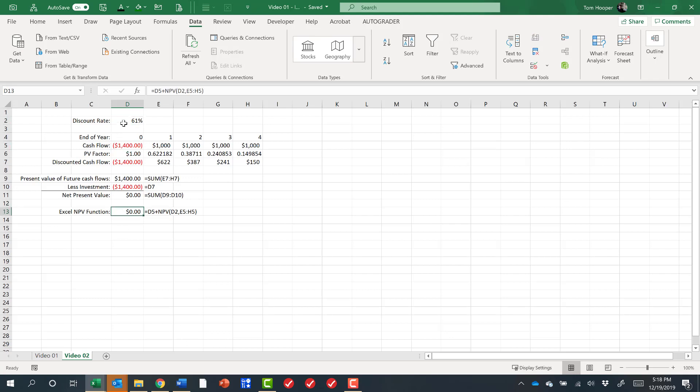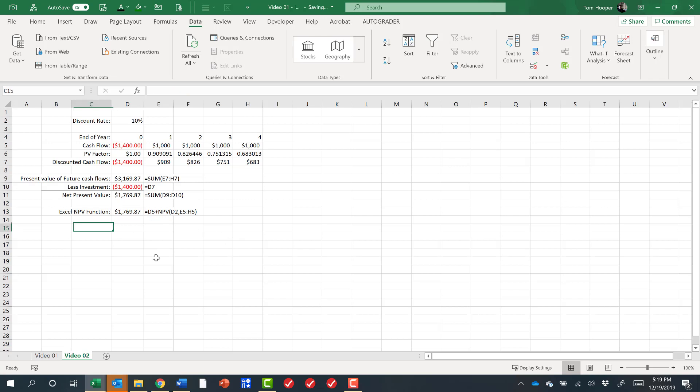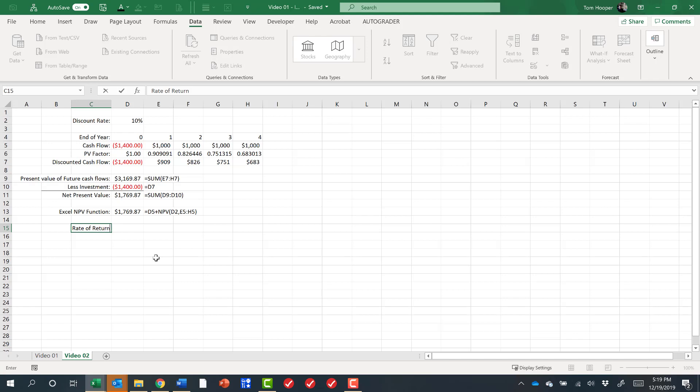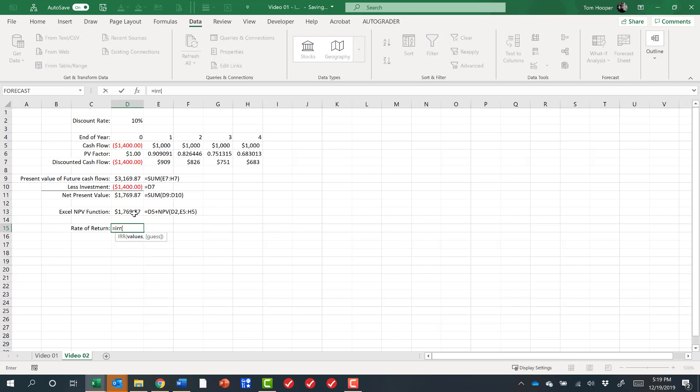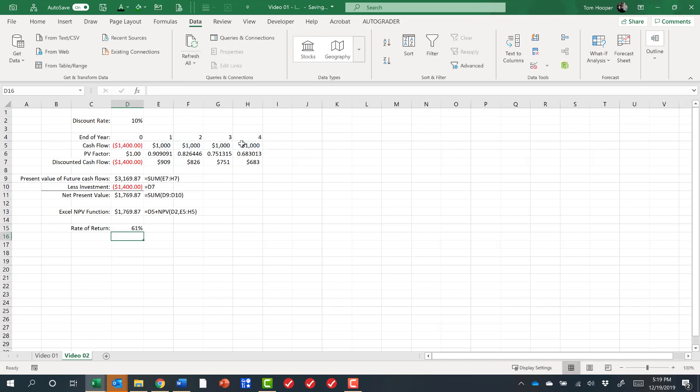I'm going to set this back to 10% by clicking Control Z for undo and let's see if we can get that 61% in another way. When we say rate of return or internal rate of return, we are talking about the discount rate that gives us an NPV of zero. There's an IRR function in Excel that says just give me the values and I'll find the rate of return, and we get the same answer. We could look at that to as many decimal places as we needed and we get the same answer.